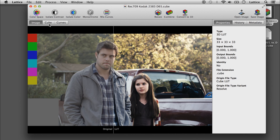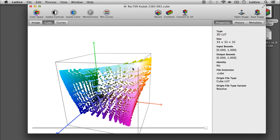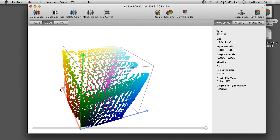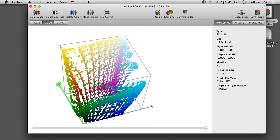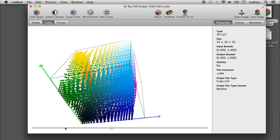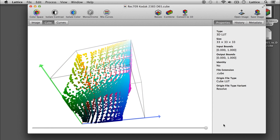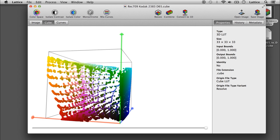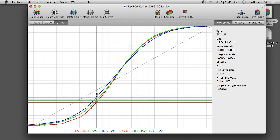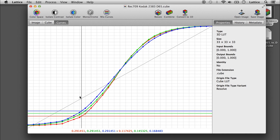You can look at the cube — this is actually kind of cool. You can see how the LUT warps colors. You can go from the identity to the output and see what happens. There's a curves view that helps visualize the contrast of the image.